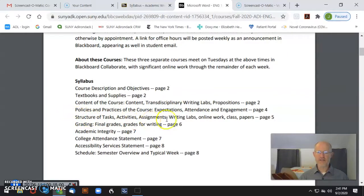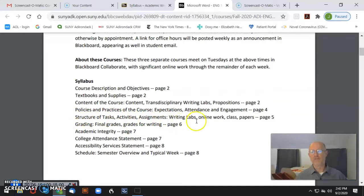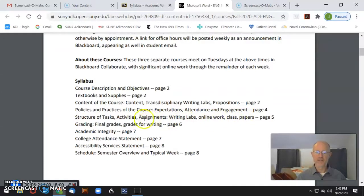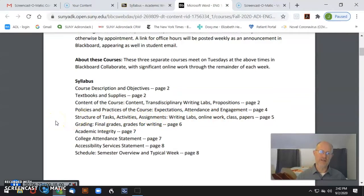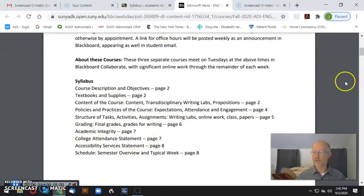Under structure of tasks you'll find brief versions of all the assignments in the course. Fuller versions of the paper assignments are in Blackboard in the writing labs, so you can get a quick sense from this part of the syllabus but more detail in Blackboard itself. There are also details about grading, some statements you need to know about, and then there is a schedule.